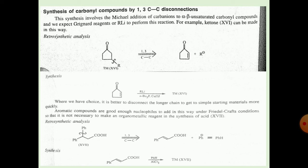The retrosynthetic analysis uses a 1,3 disconnection: the carbon-carbon bond is broken, Ph is separated, and the alpha-beta unsaturated acid and Ph- (phenyl anion) are formed. In the synthesis, the alpha-beta unsaturated acid reacts with Ph and AlCl3 under Friedel-Crafts conditions, and the target molecule is formed.